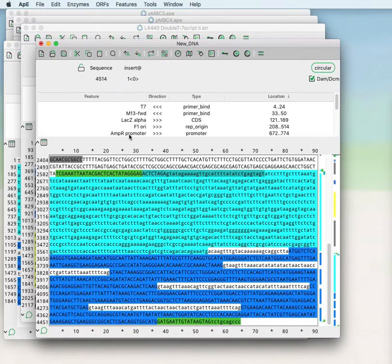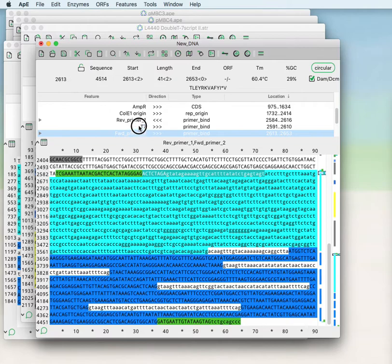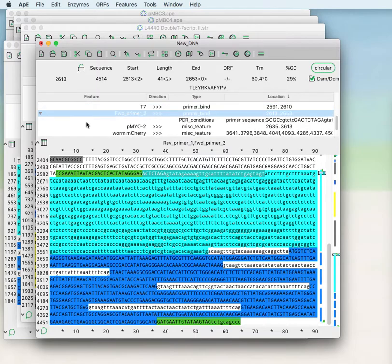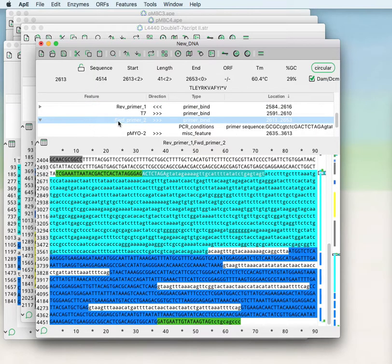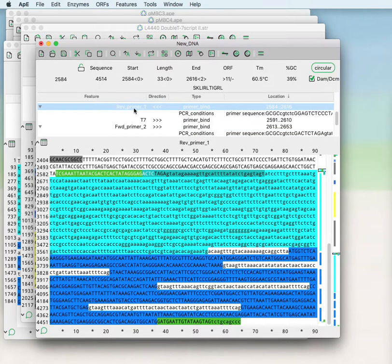Then if you look in the feature table you see that these primers have a little triangle that can be used to display further information. And you see that the primer sequence has been saved within the feature for each of these PCR primers.